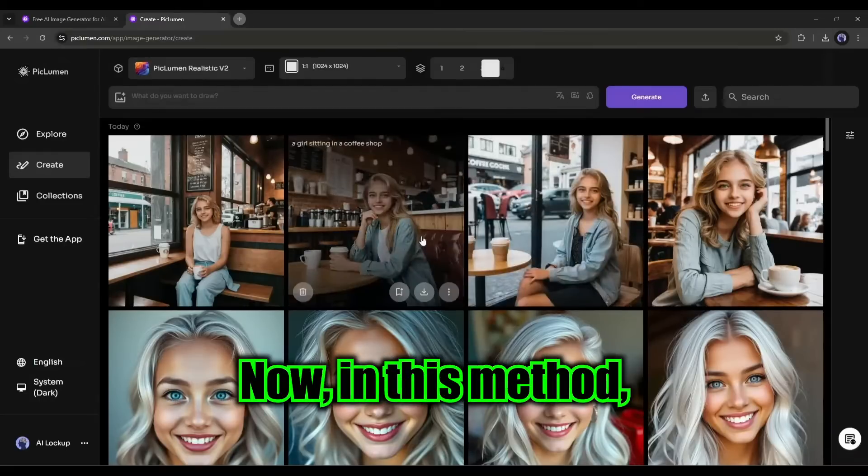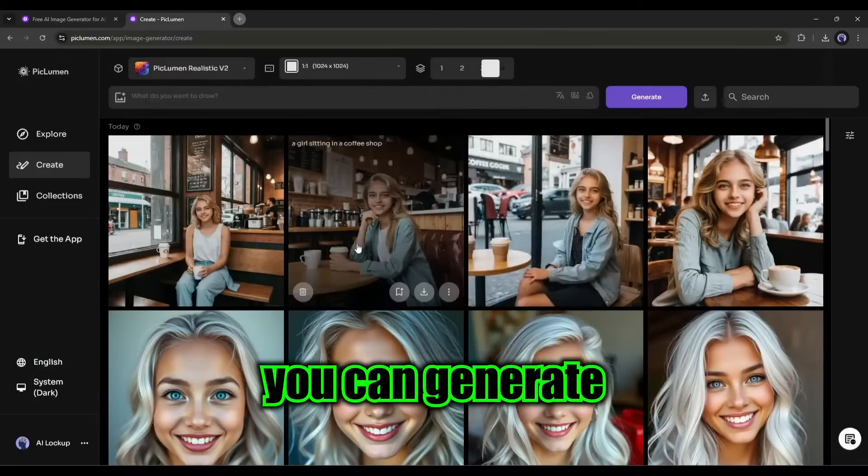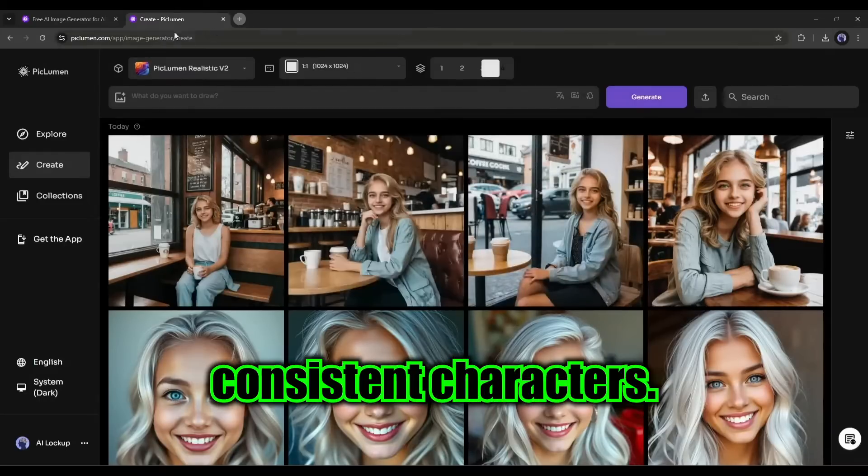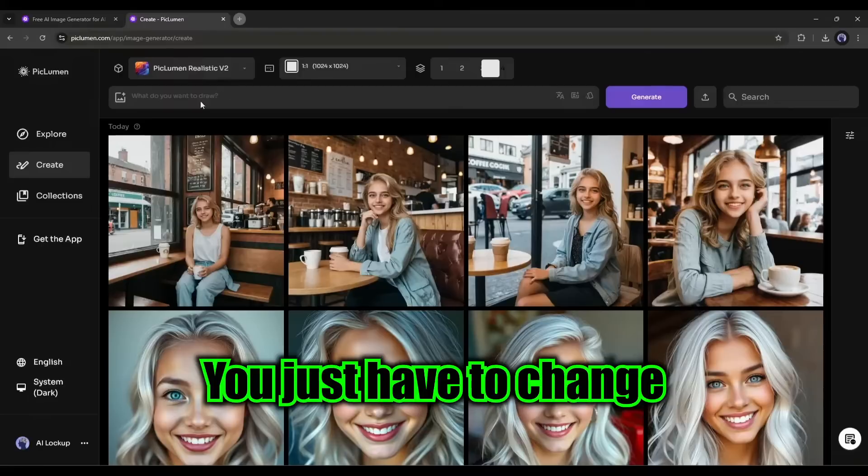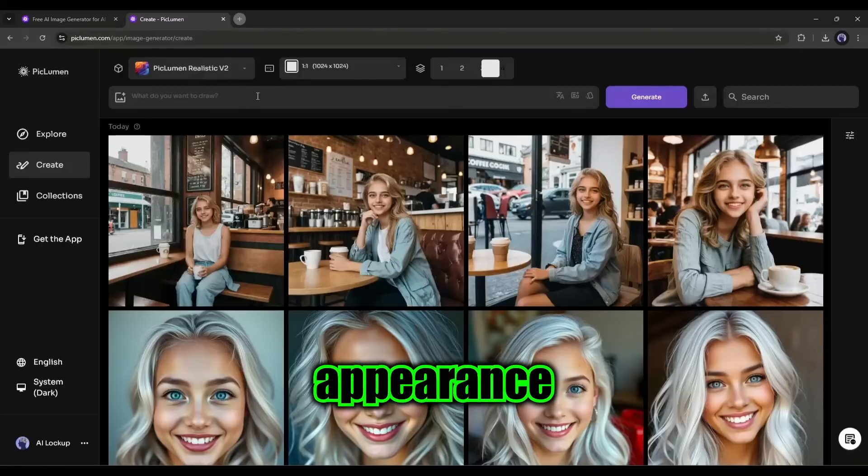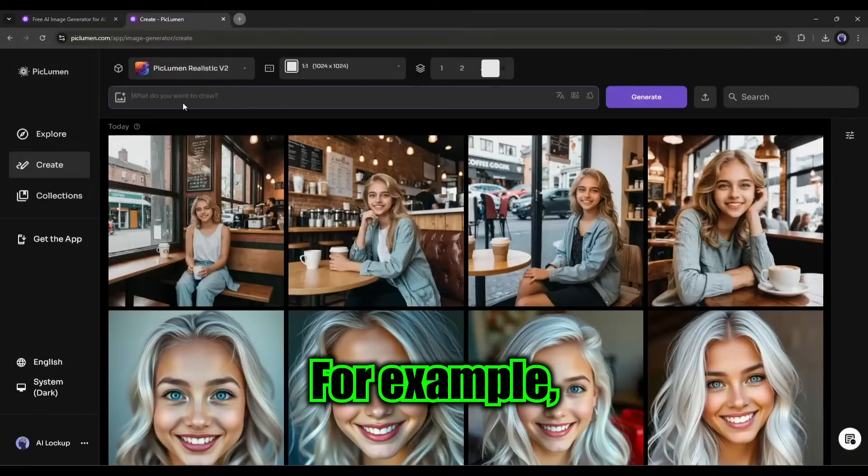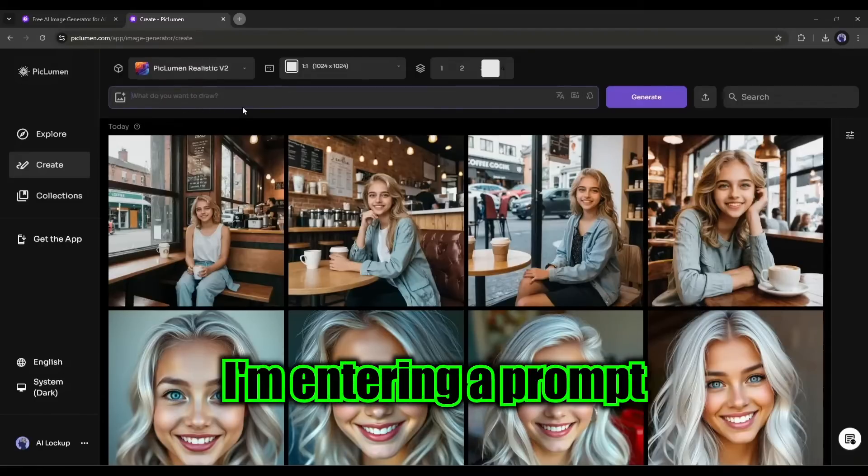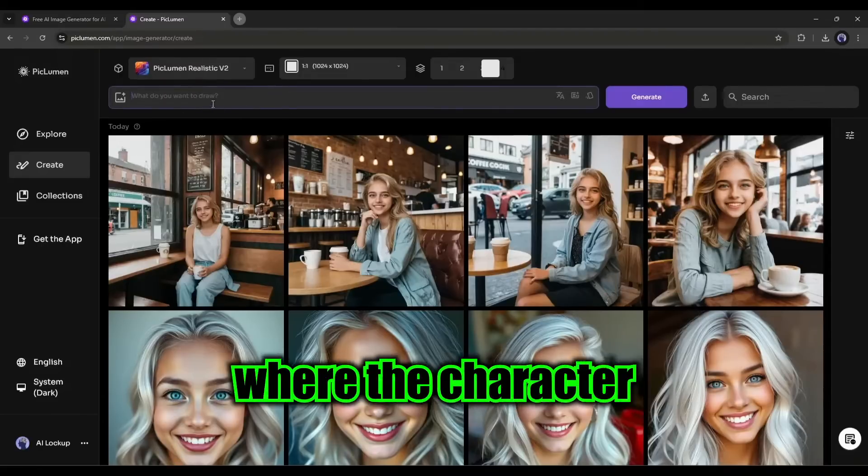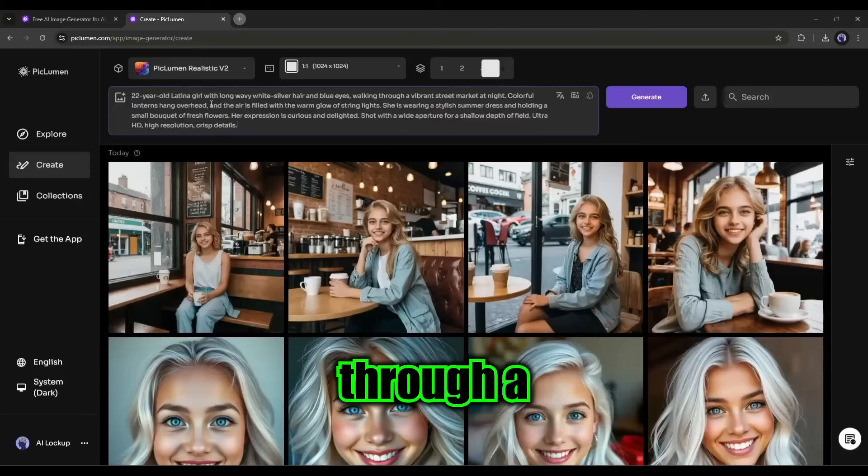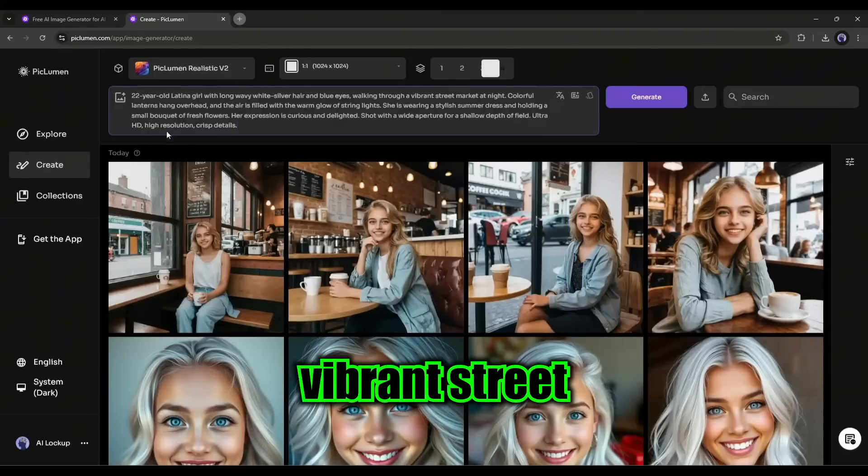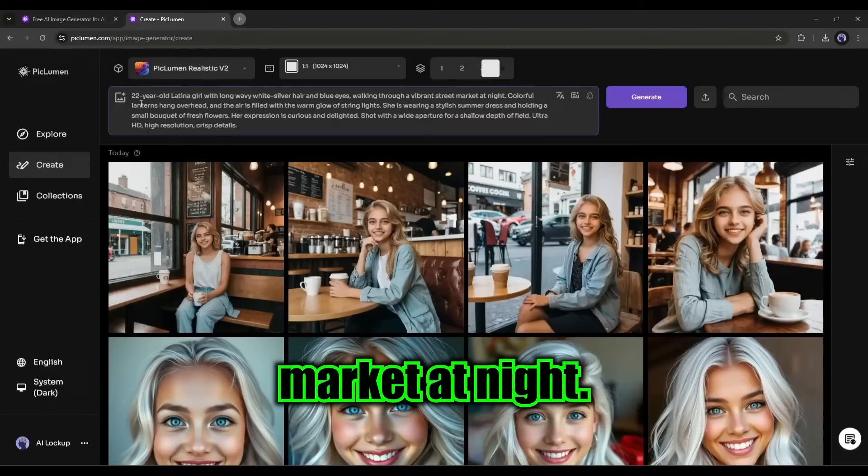Now in this method, you can generate unlimited consistent characters. You just have to change the character's appearance and the environment. For example, I am entering a prompt where the character is walking through a vibrant street market at night.